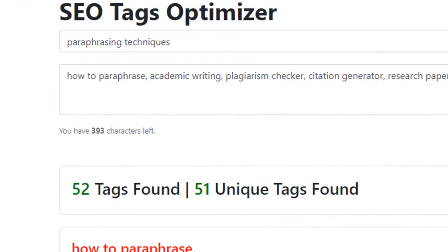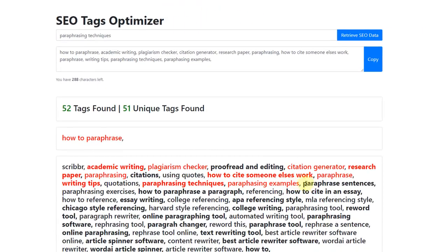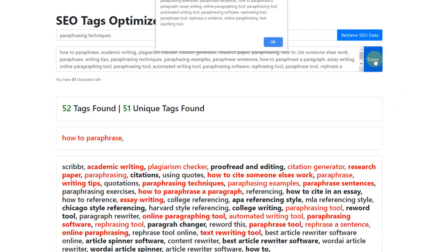The software will tell you how many characters you have left every time you add a new tag, to ensure that you don't go over the maximum amount that YouTube allows. Once we have selected our tags, we can copy and paste them into our text document.